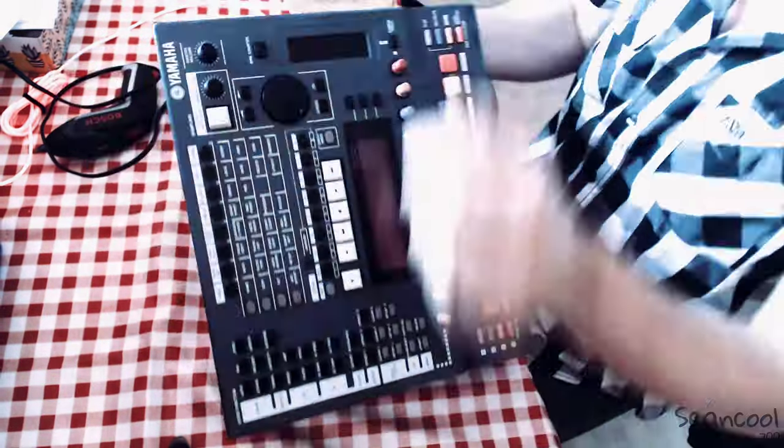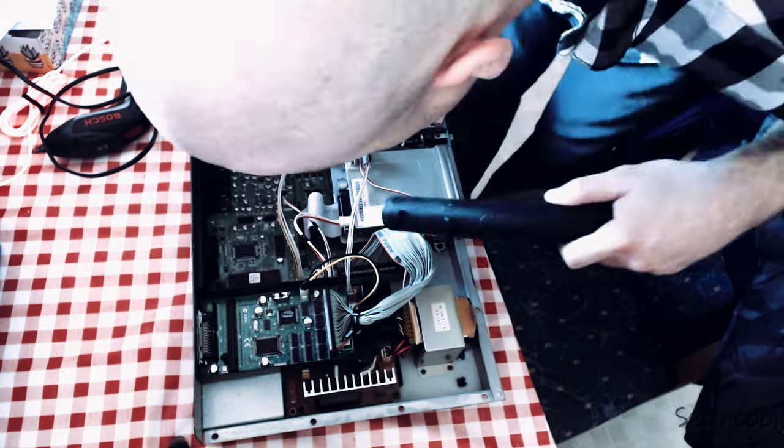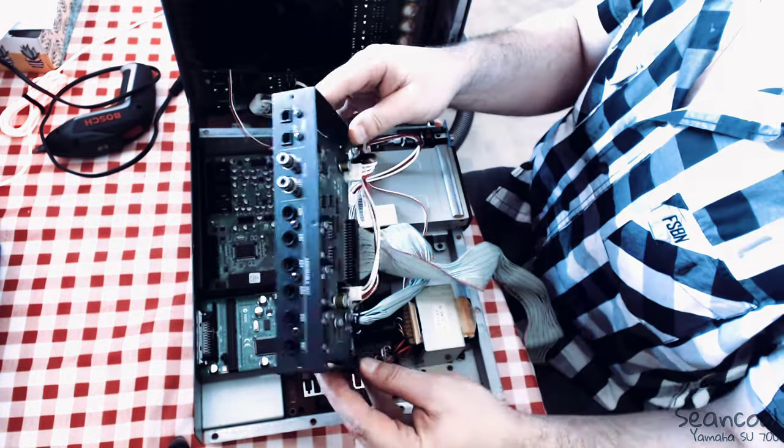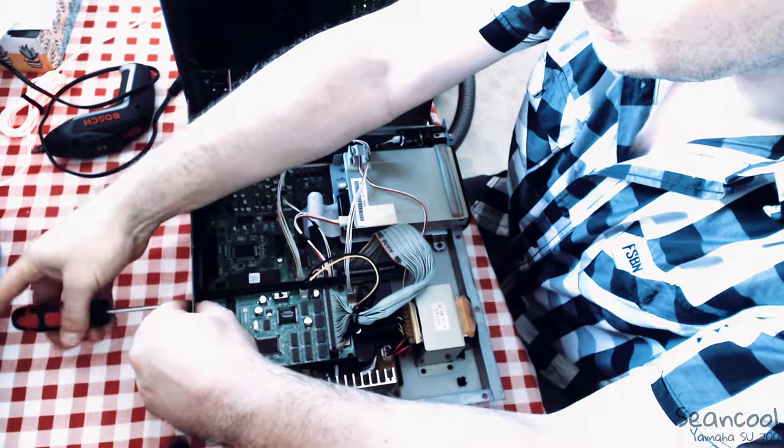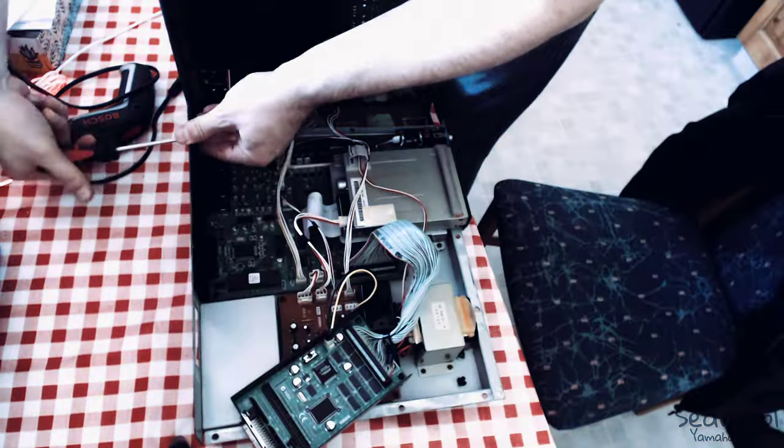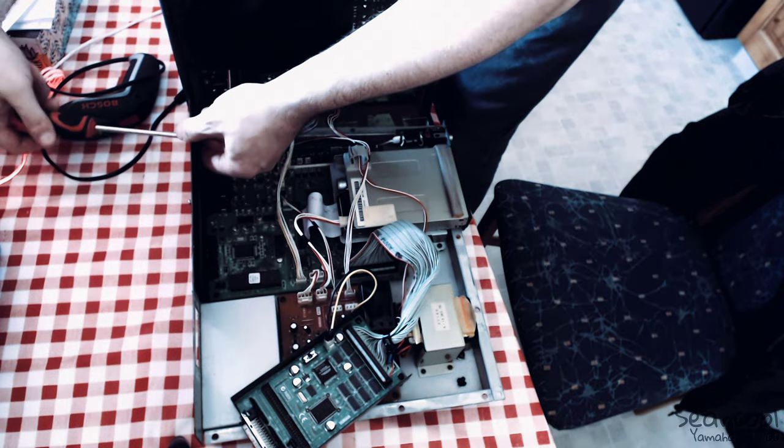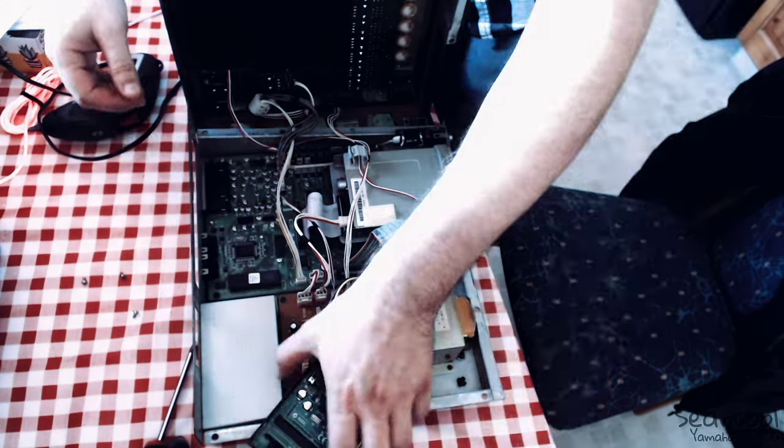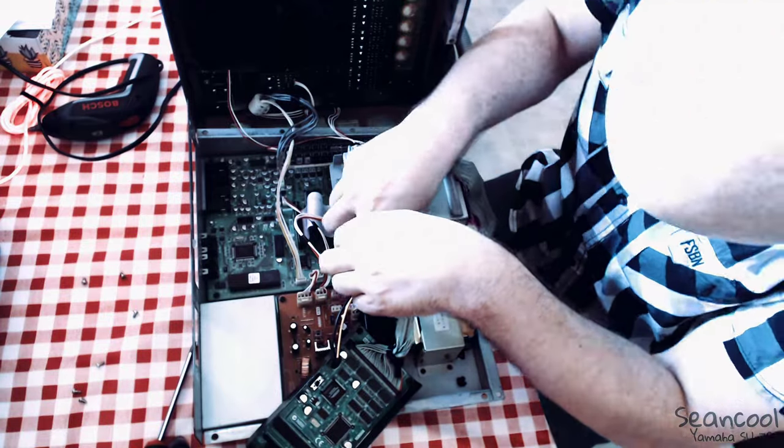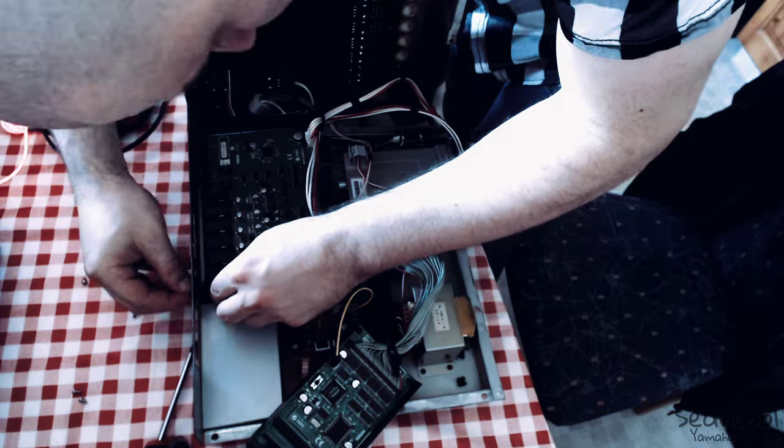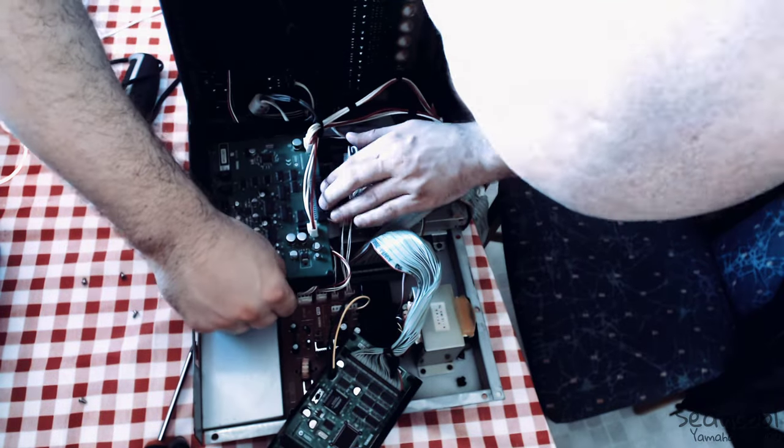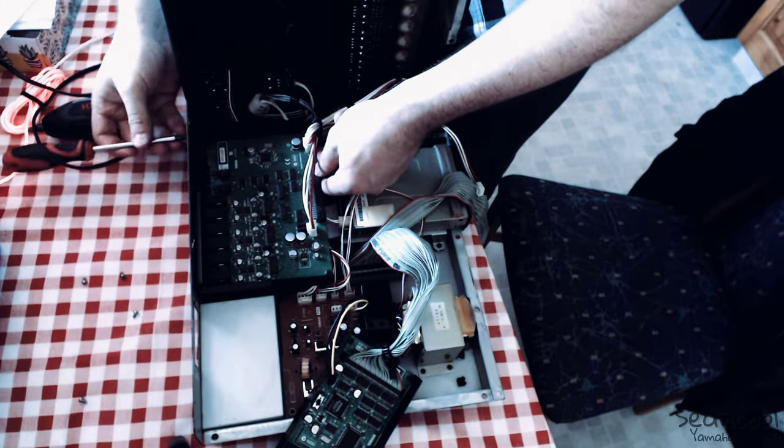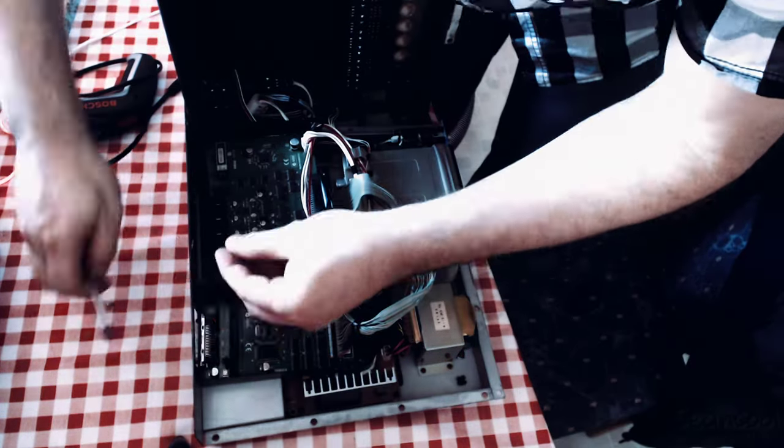The cards are very rare so you have to look on the aftermarket maybe but I don't know how the street price is. Often you have a better chance when you buy this complete with another sampler unit. So I bought two Yamaha A3000 samplers and I removed this card and I put them into my SU700. For my setup it makes more sense.